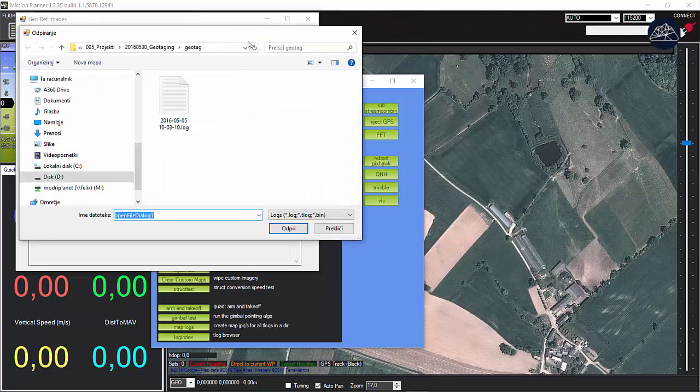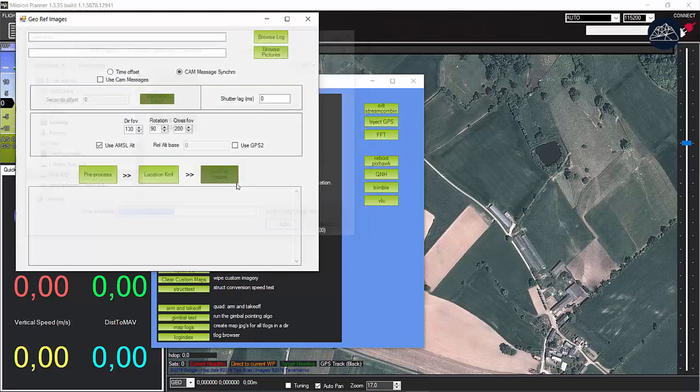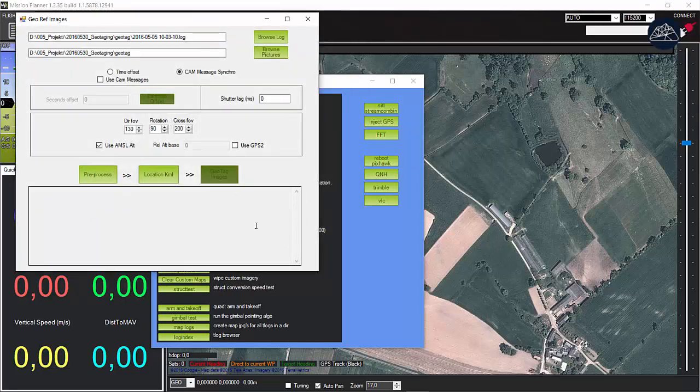Browse to your log file and select it. Do the same for pictures. If the pictures are in the same folder, the path is set automatically.